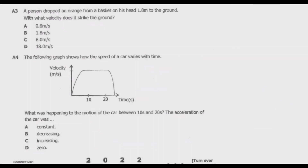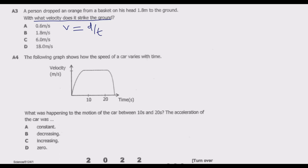Question 3: A person dropped an orange from a basket on his head, 1.8 meters to the ground. With what velocity does it strike the ground? We need to find velocity. Velocity equals displacement over time, but time is not given. Alternatively, v = u + at, but again time is not given. However we know displacement (height = 1.8 m) and we can find acceleration.